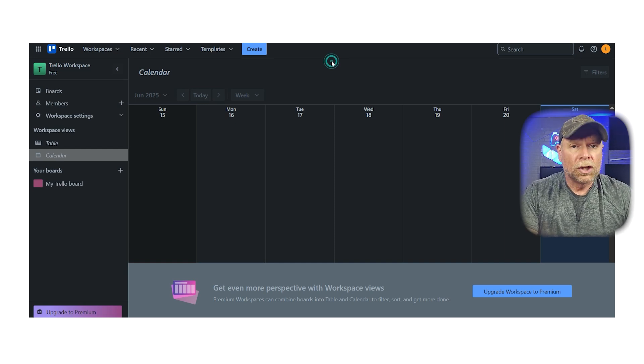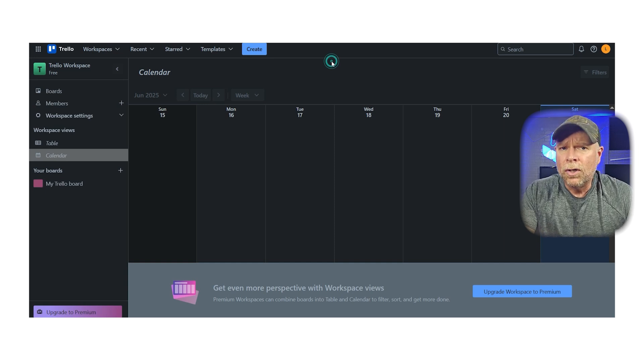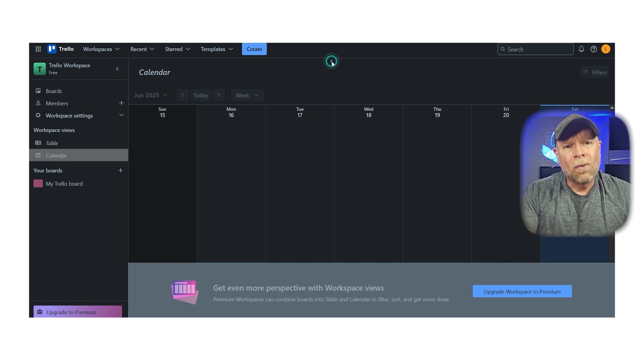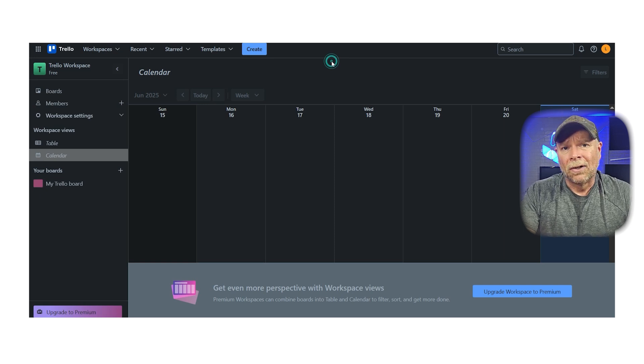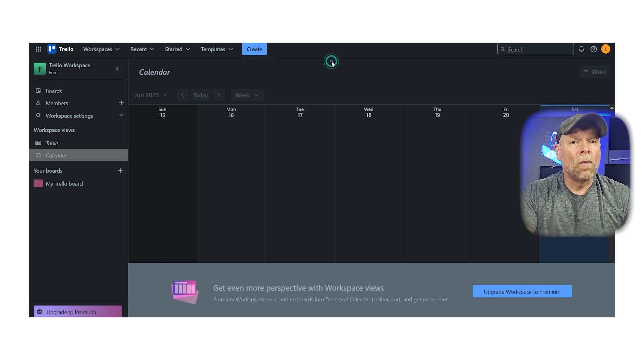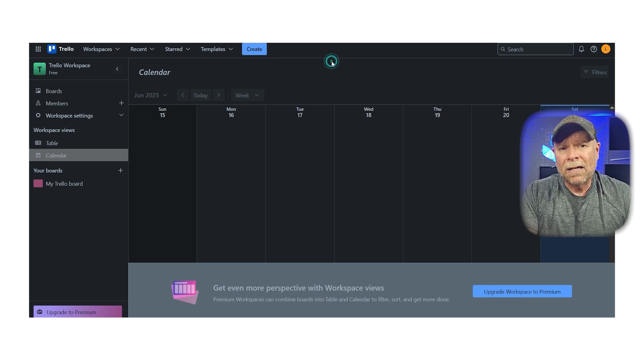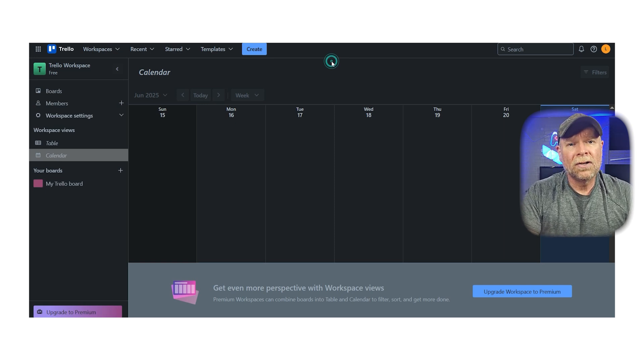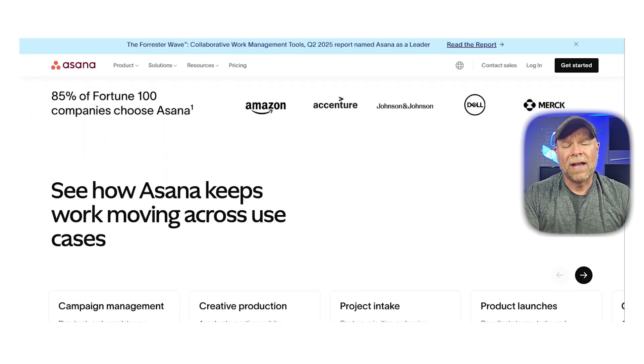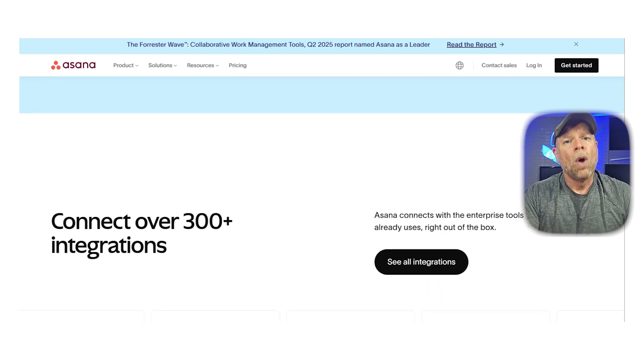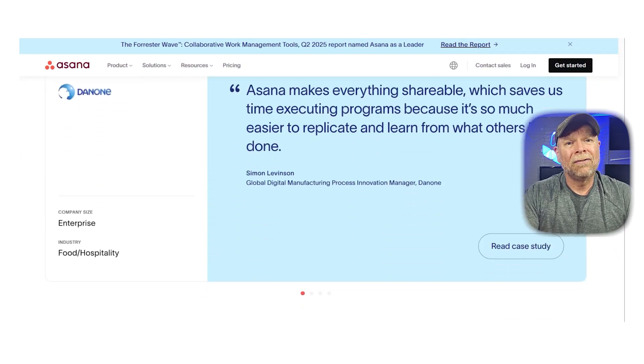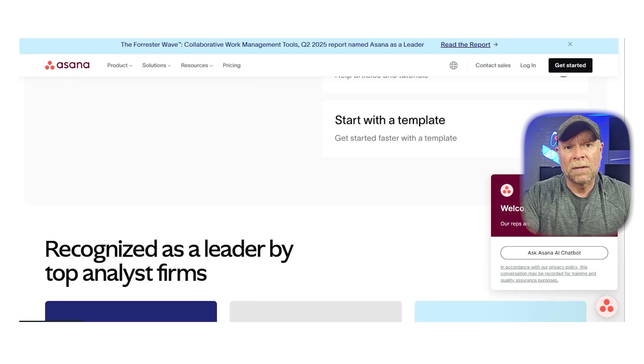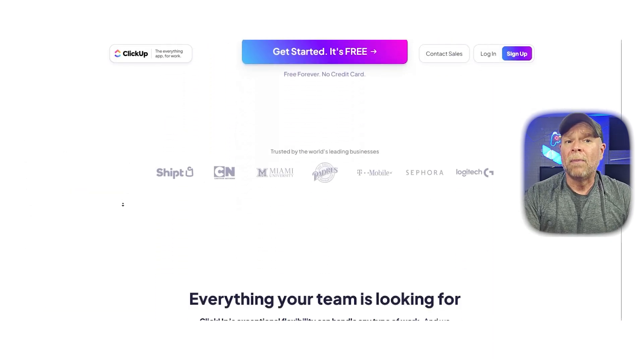So which tool should you choose? If you're new to project management and you want something that's quick to set up, easy to learn, then you're going to go with Trello. If you need a more balanced tool that's beginner friendly but still has plenty of advanced features, then Asana is a fantastic choice. And if you're managing complex projects, working with larger teams, or you just love having maximum control and customization, then ClickUp is where it's at.